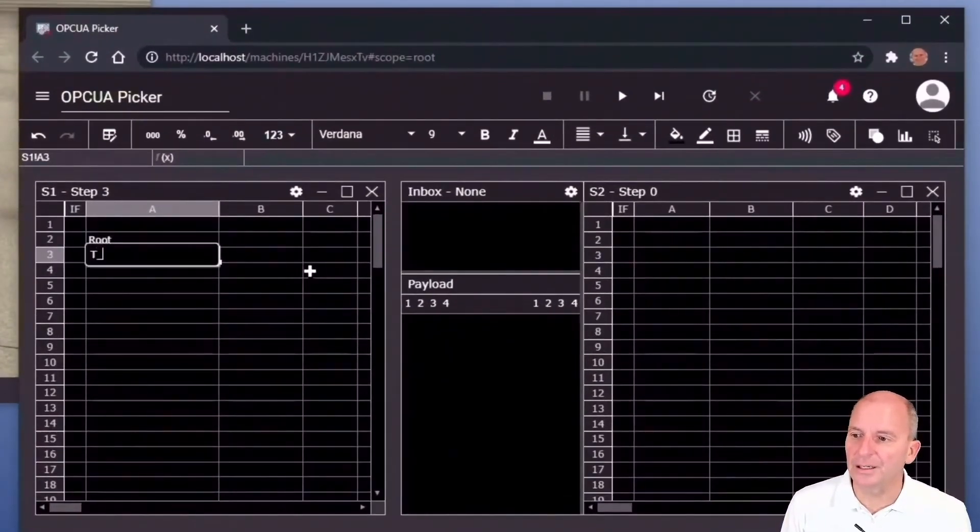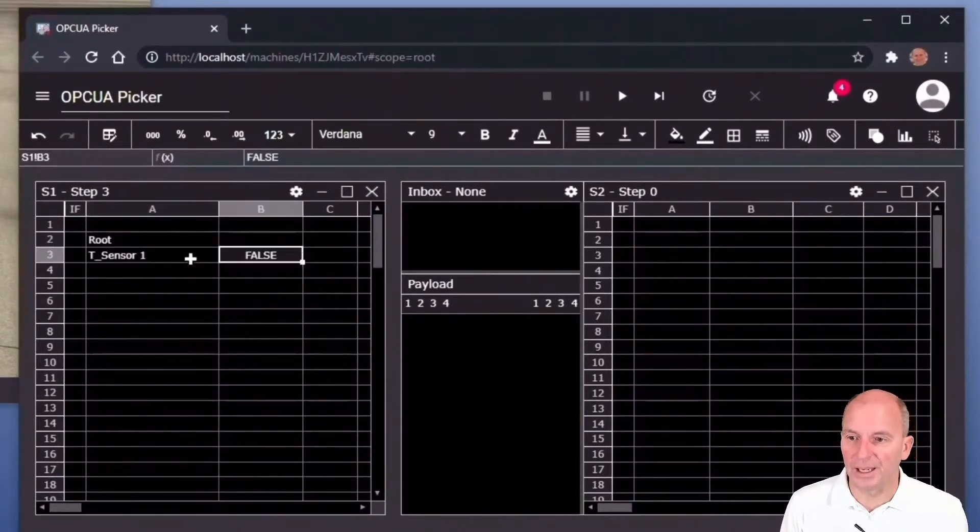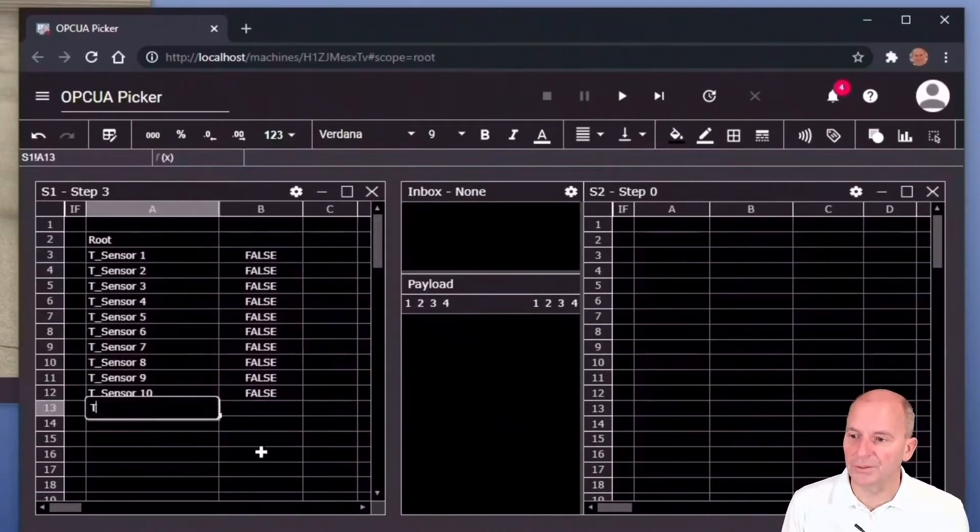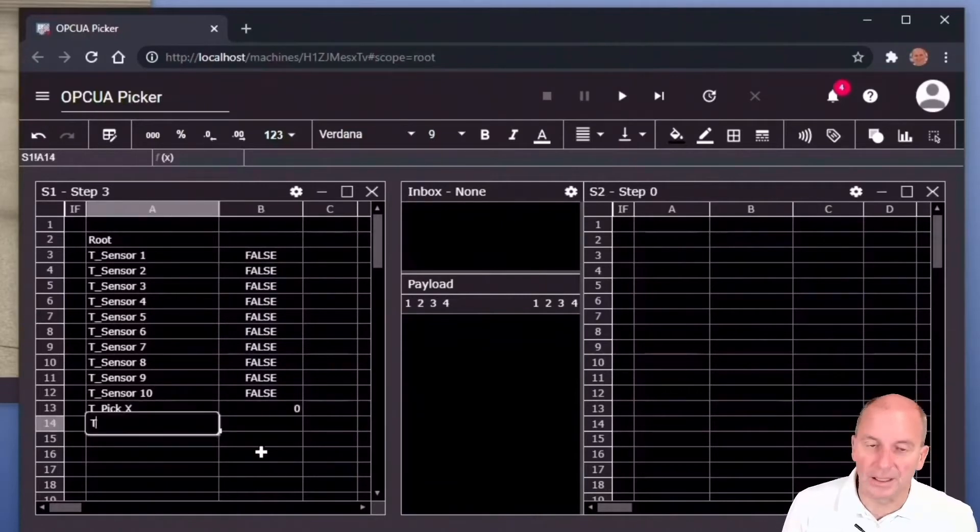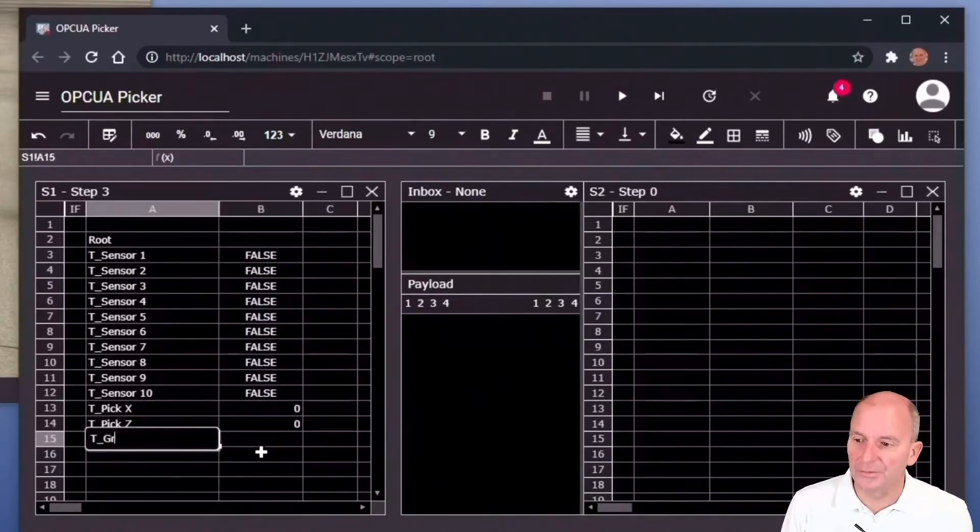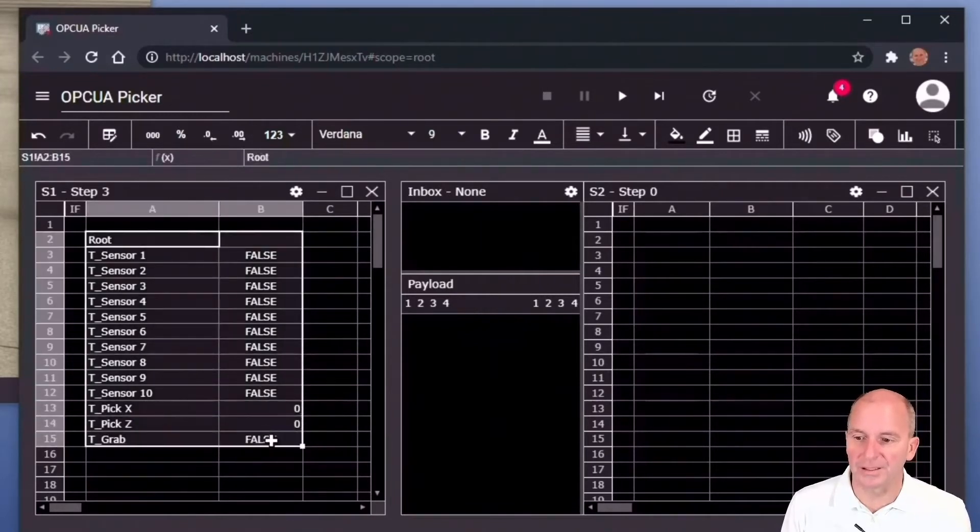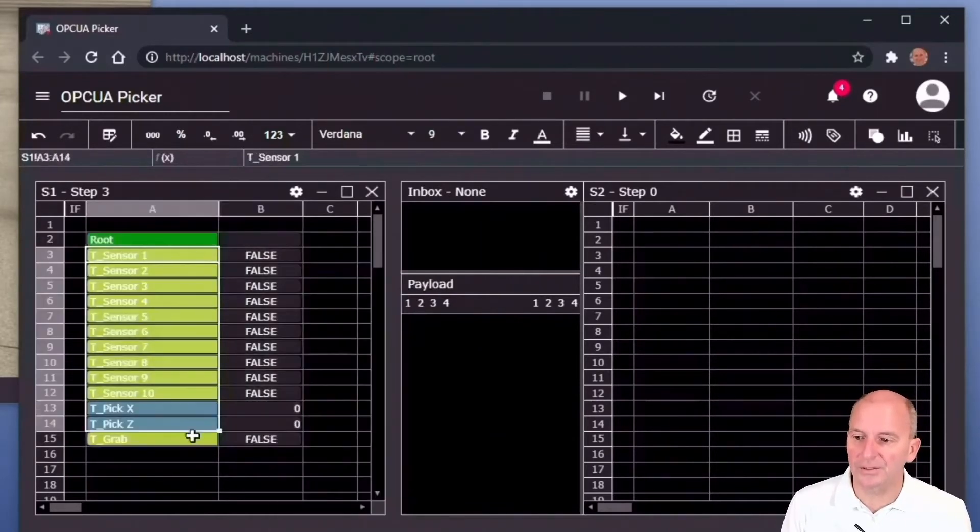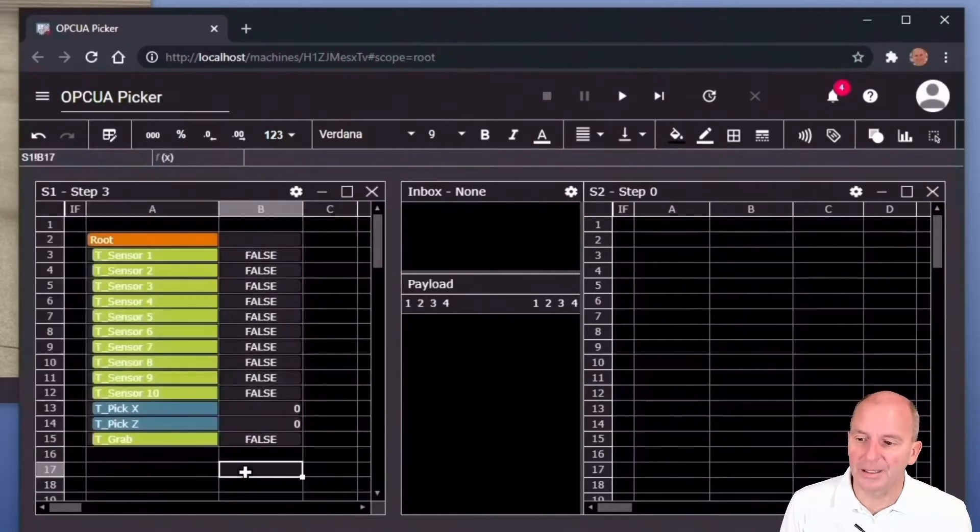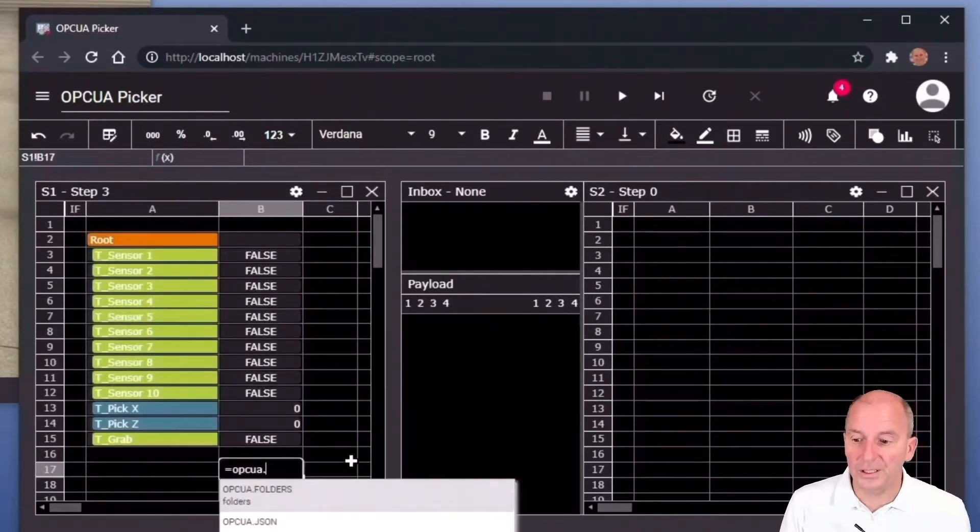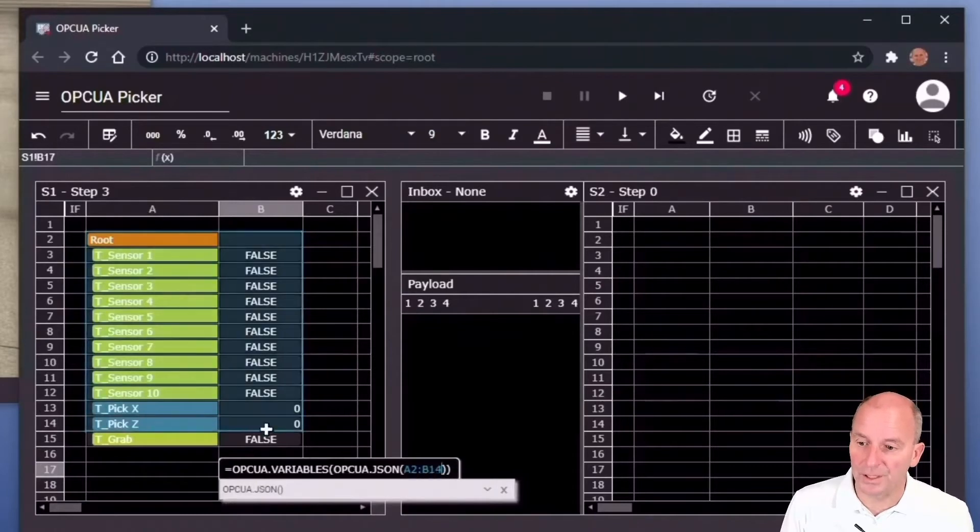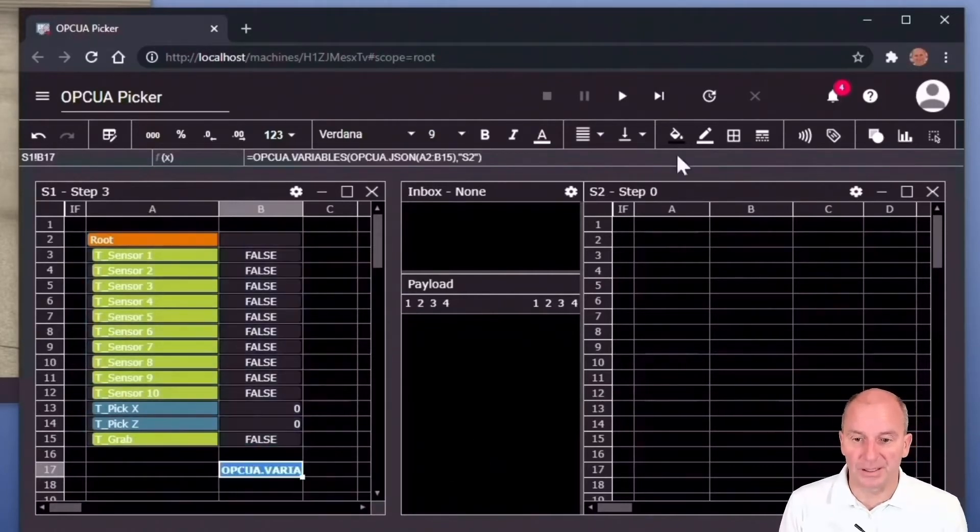That's where we start building an OPC UA server. We do that by using a stream sheet. You can see we are just creating the OPC UA address space with the X, the Z coordinate, the grabber and of course the sensors. We define this as a JSON range, put a hierarchy in there and then use OPC UA variables to convert this JSON range into an OPC UA address space.